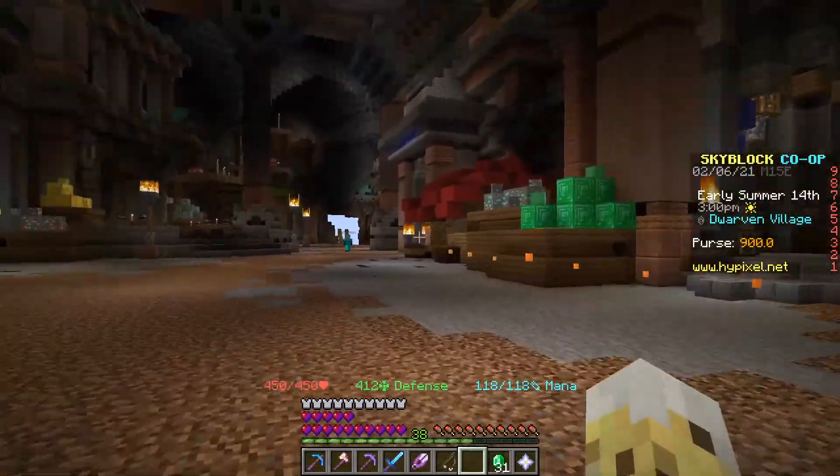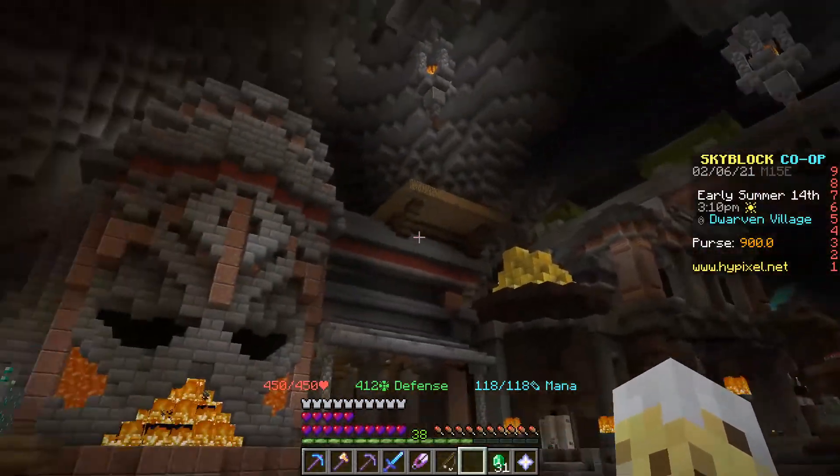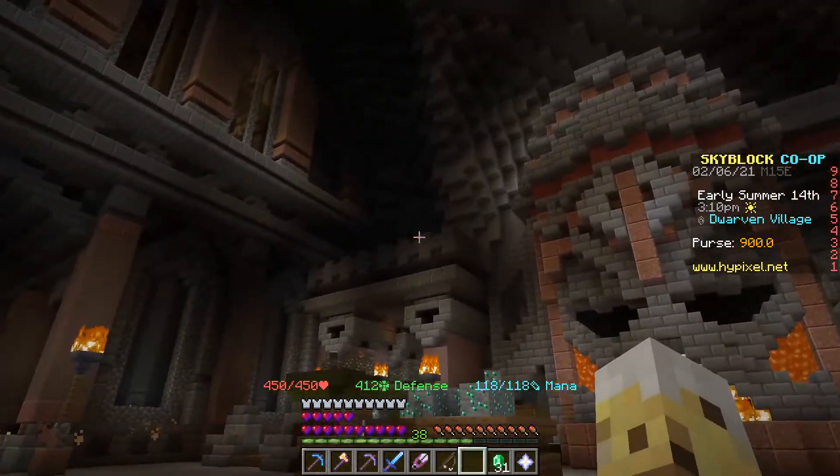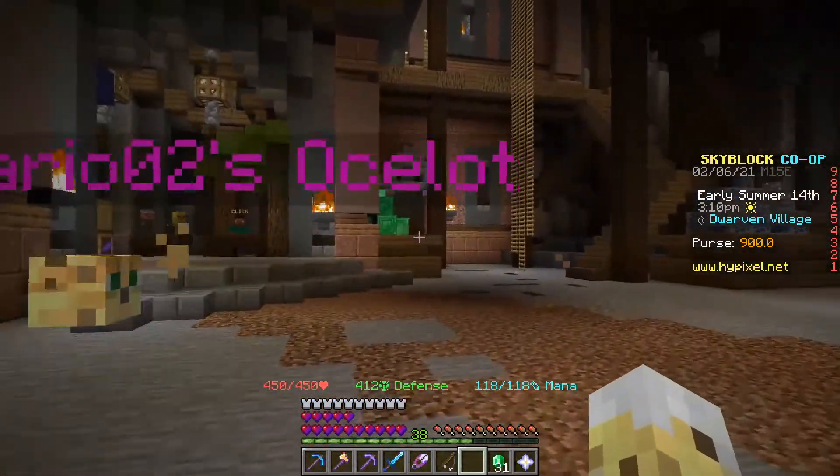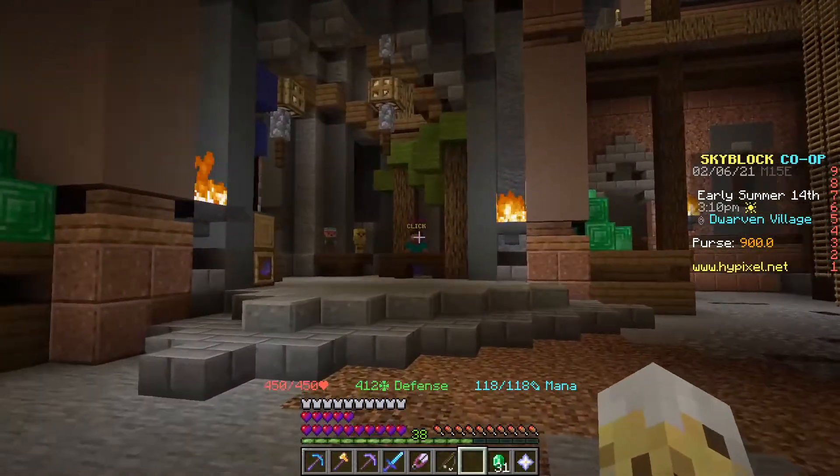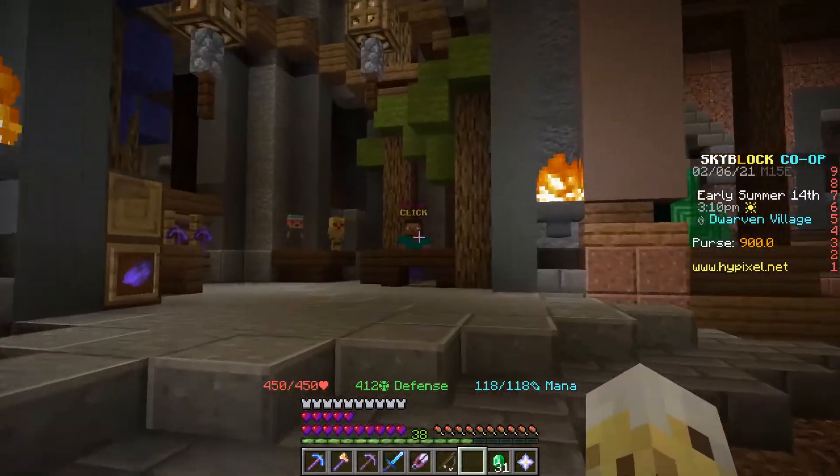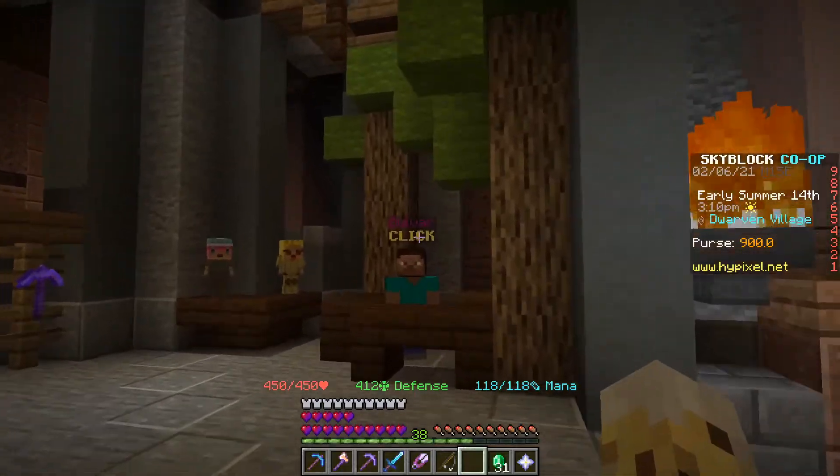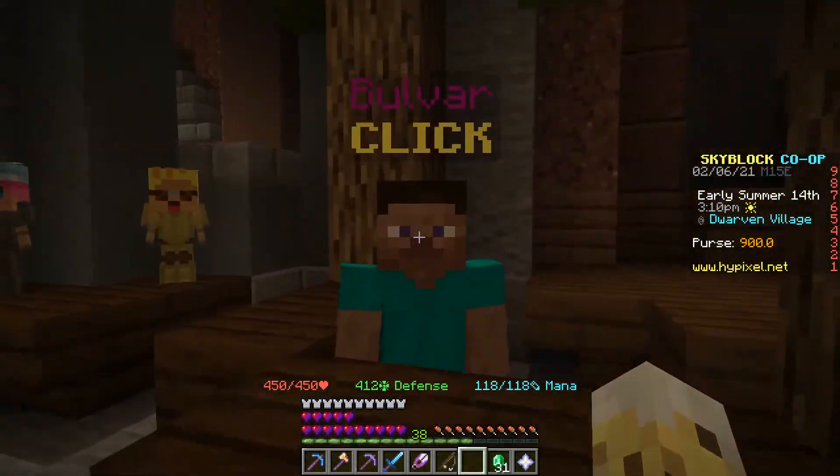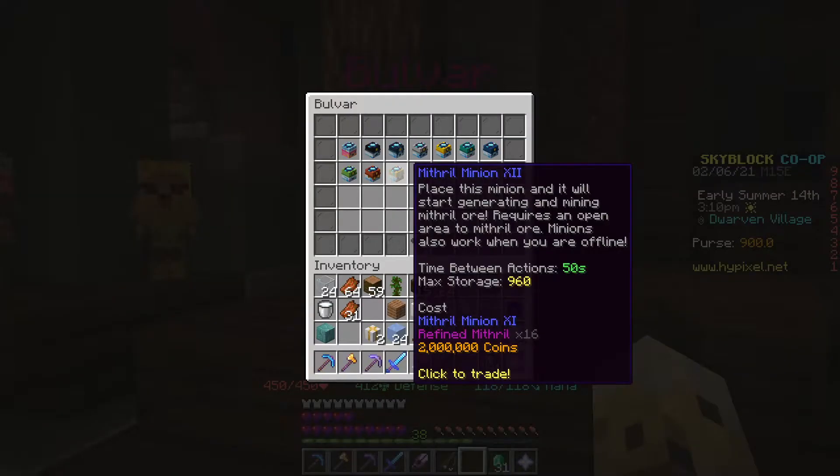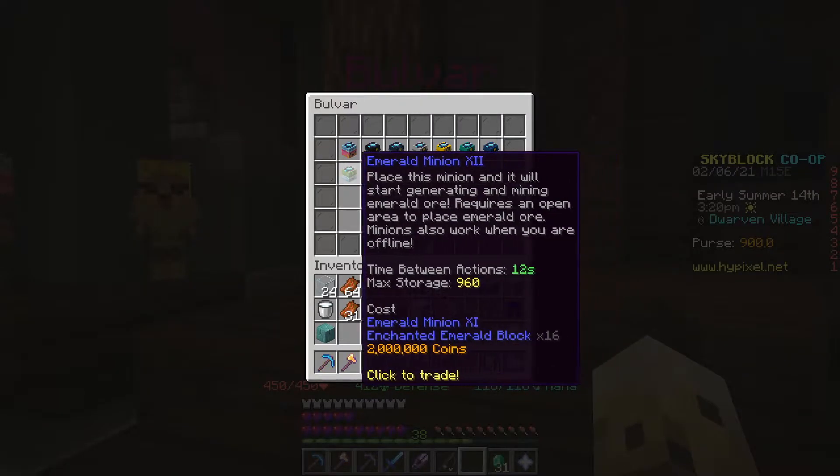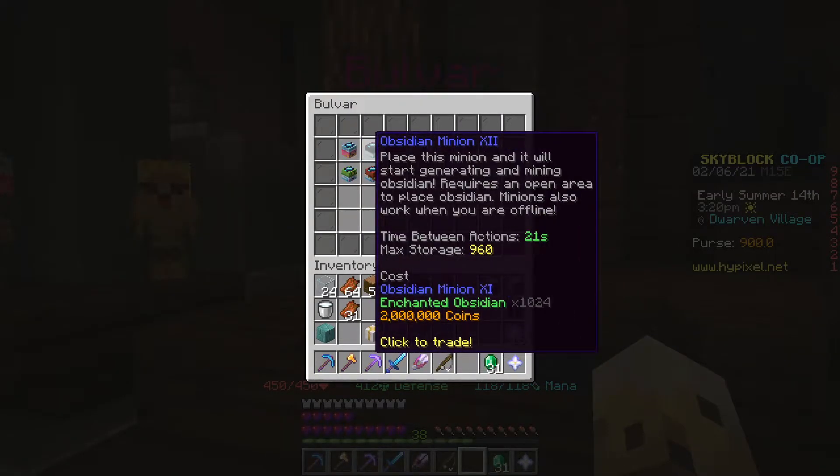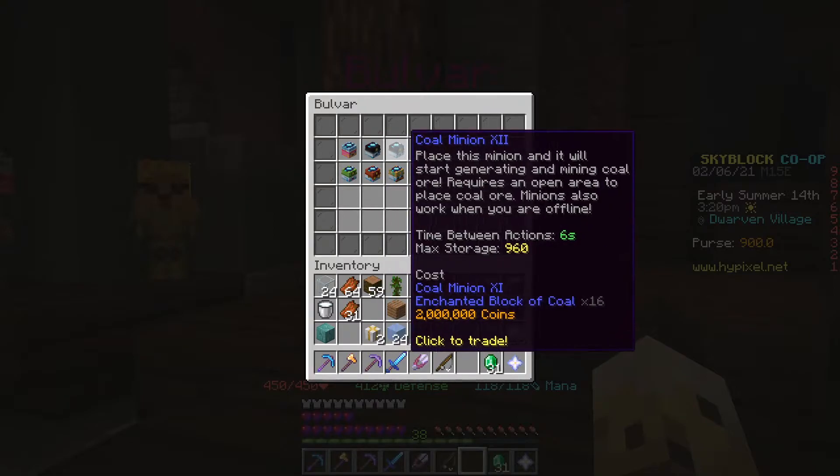In a recent Hypixel update, they added this place, the Dwarf Mines, and a new NPC. Now, this NPC is very unique. He sells maxed out level 12 minions, which you can see are pretty effective.